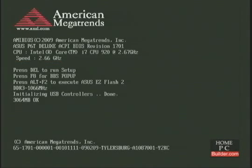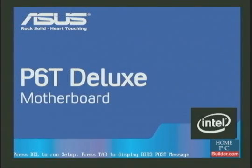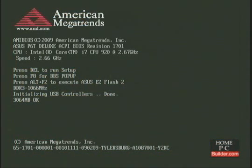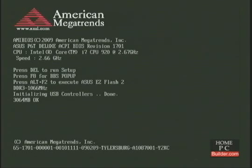Most motherboard makers cover this information screen up with a logo screen. There's a key to press, typically Tab, to hide the logo screen and show this information screen. But you have to hit Tab every time you want to look, and a lot of the time the information you need is gone before the Tab command takes effect. The first thing we're going to do in the BIOS is make sure that logo screen is turned off.